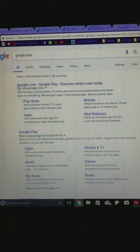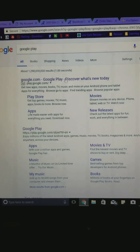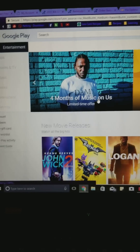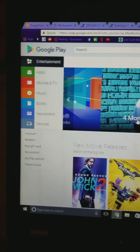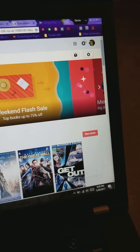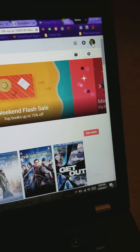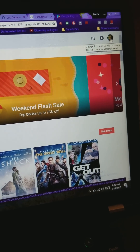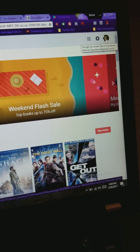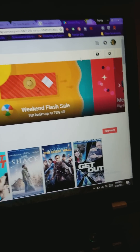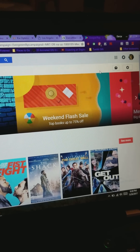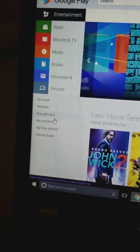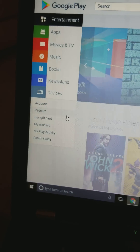So if you just look up Google Play on any browser, it'll bring you to the Google Play Home page. There will be an account up there — if not, you need to sign in. In order to see what your previous purchases are, you want to go over to Accounts.